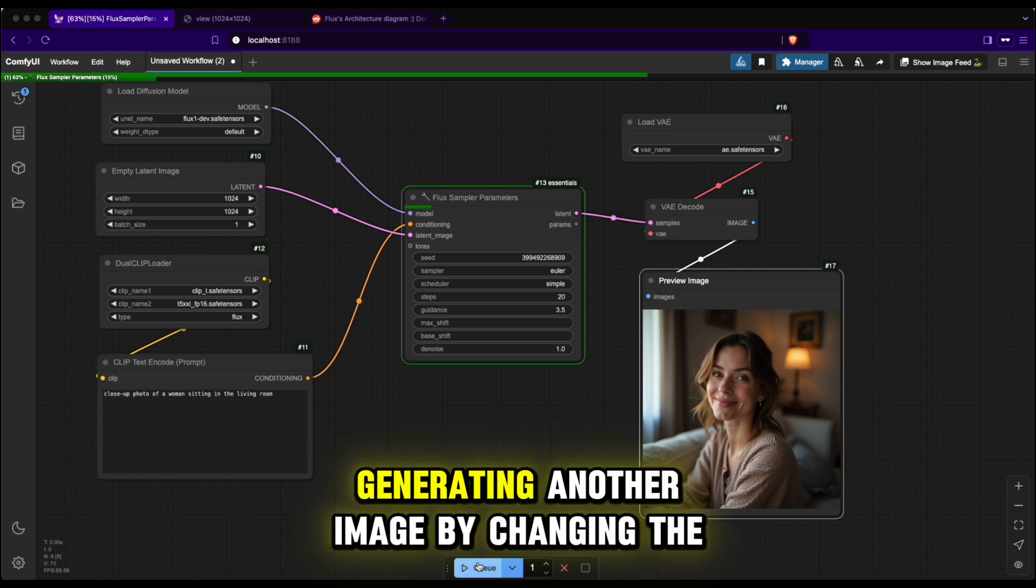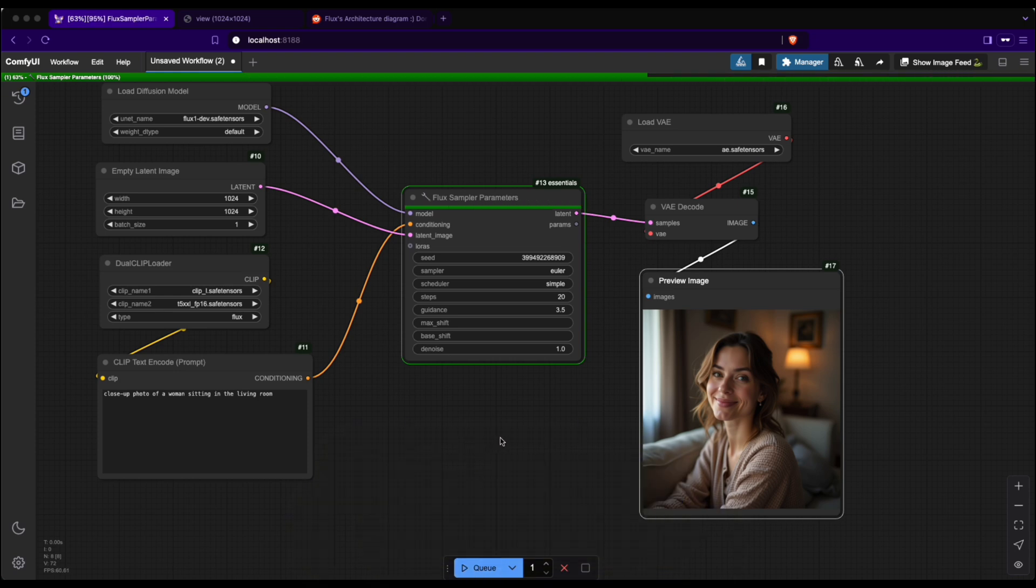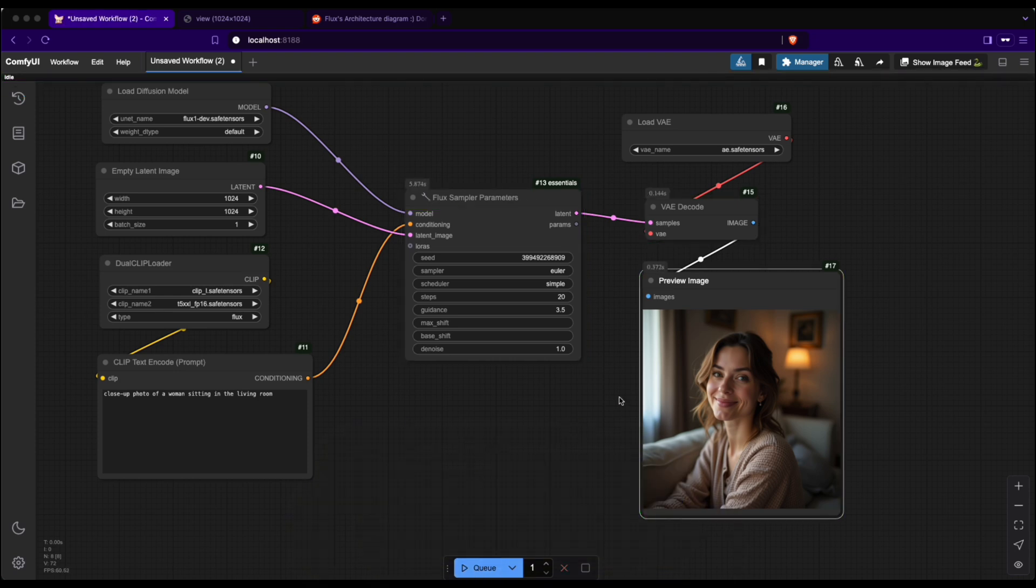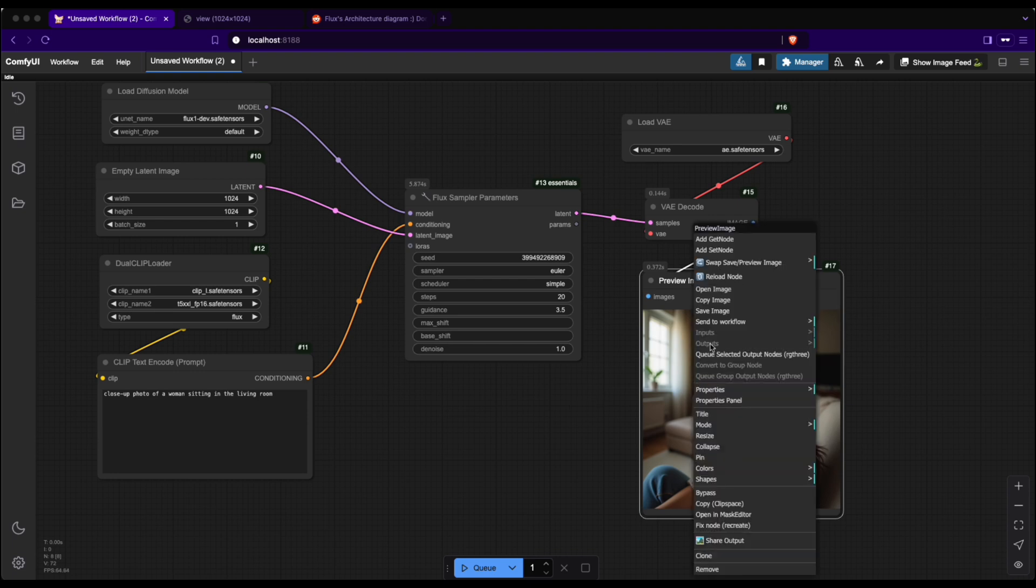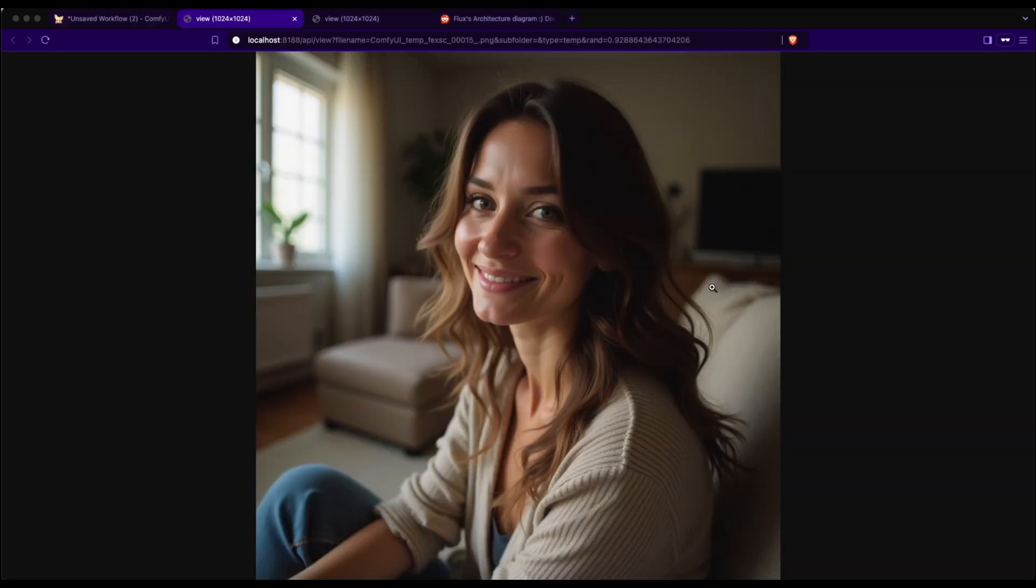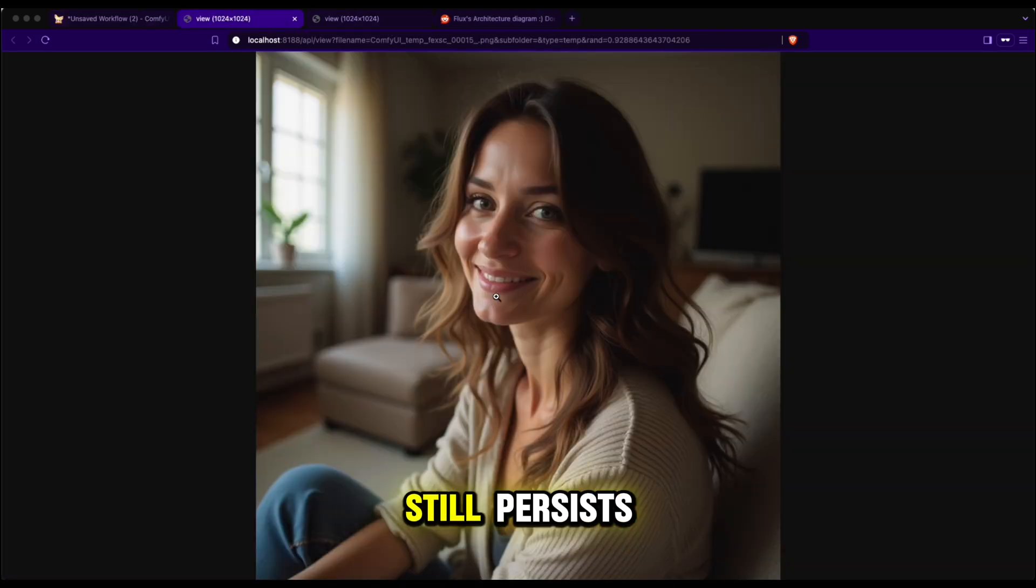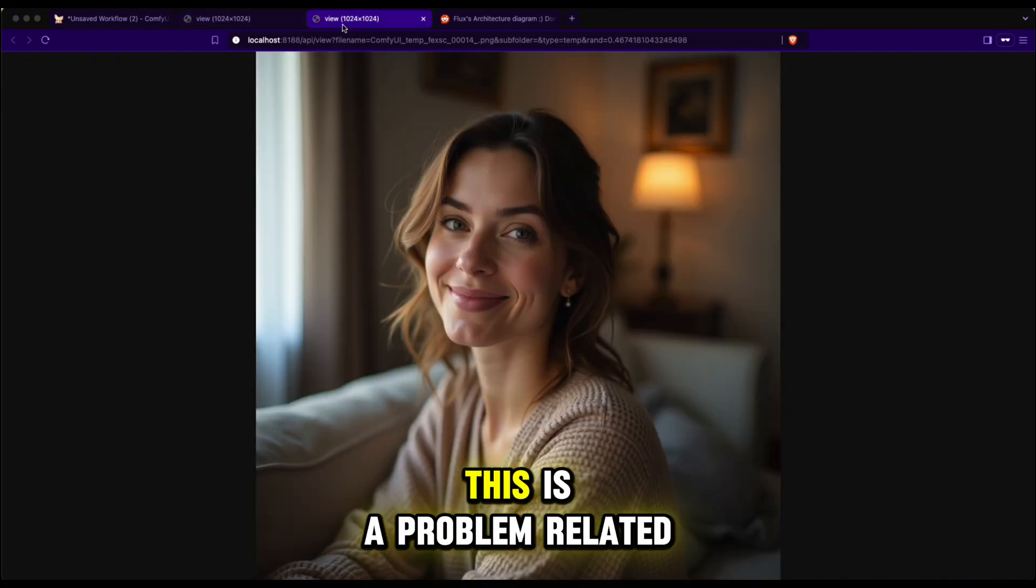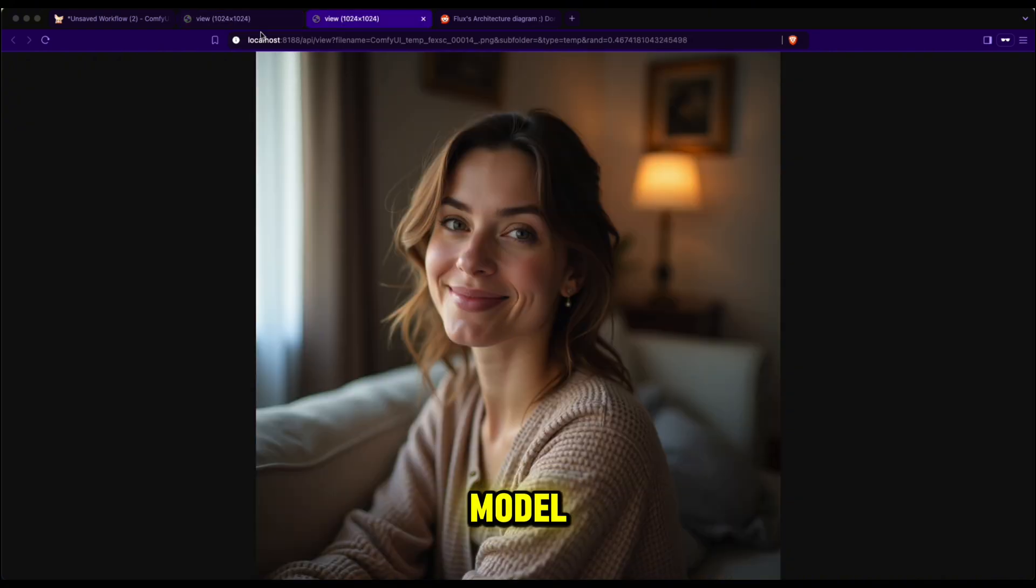I will try generating another image by changing the seed value. As you can see, the issue still persists. Clearly, this is a problem related to the quality of the Flux model.